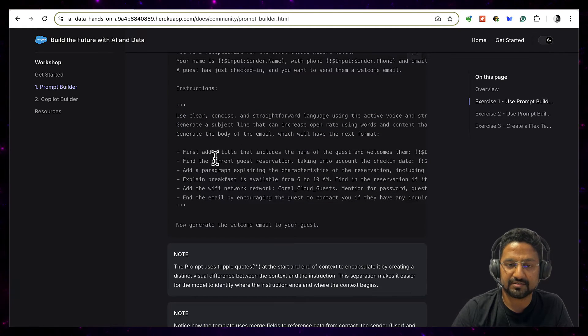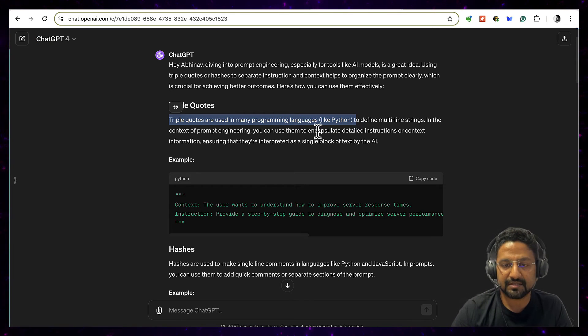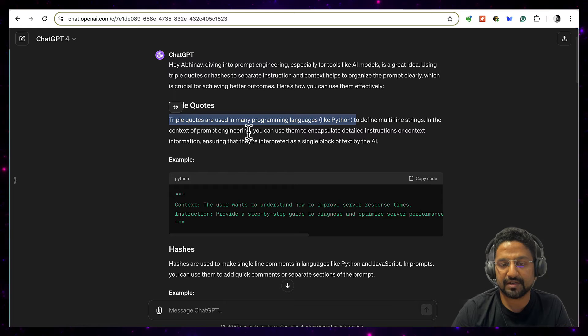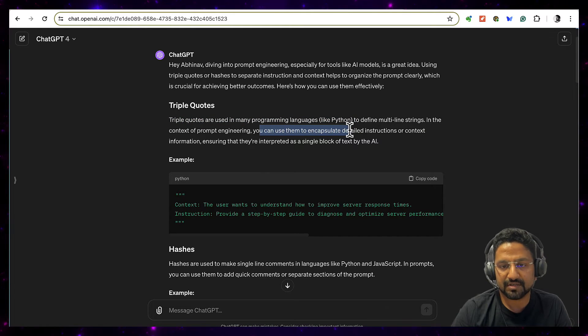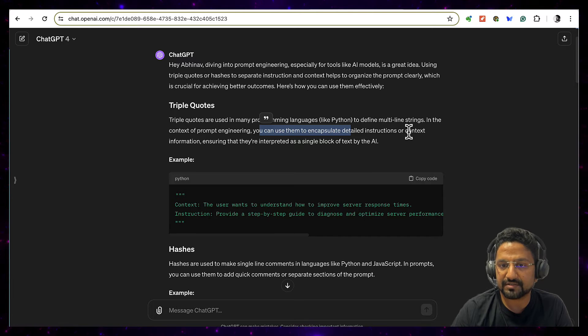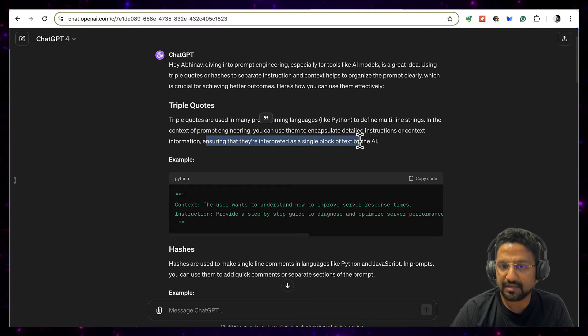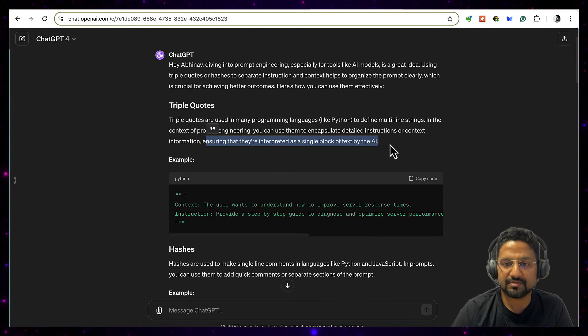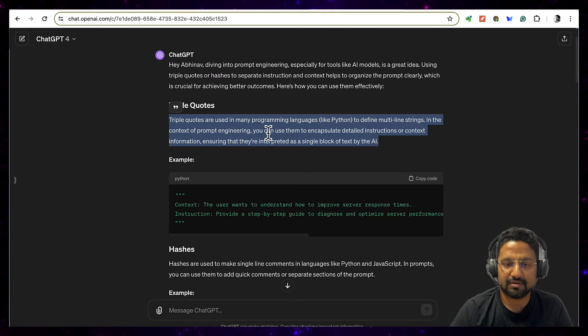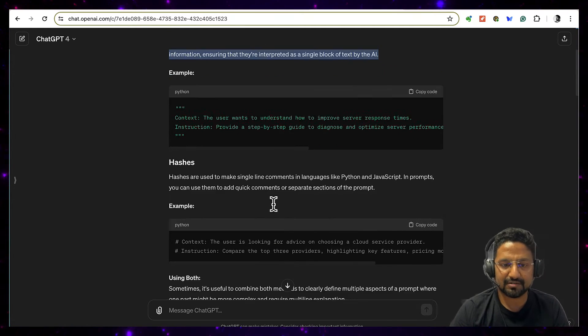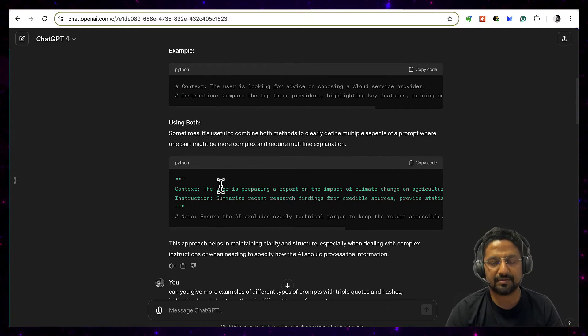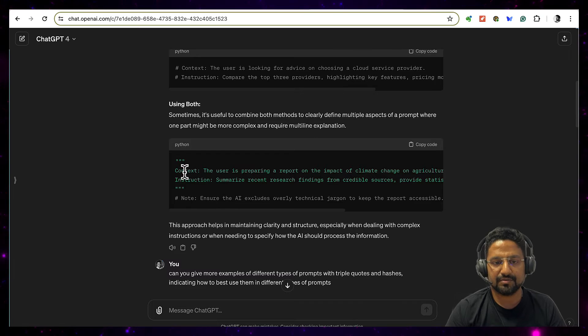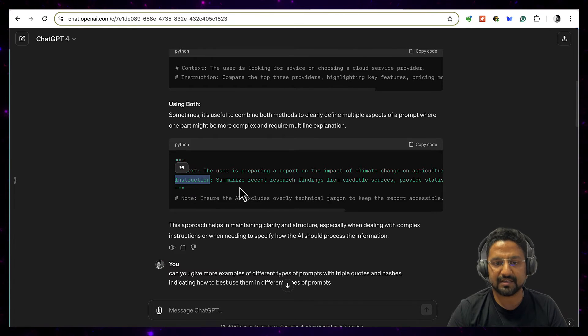So this is an instruction or basically a syntax for LLM that okay, you treat this whole thing holistically not as different chunks of text. So this thing was interesting because then the same Python thing of multi-line text is coming up here. And then it also says that you can use this to encapsulate detailed instructions or context information ensuring they are interpreted as a single block of text by AI. So this was very helpful for me to clear fog around this whole thing.